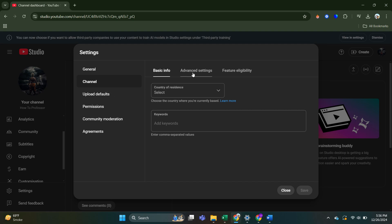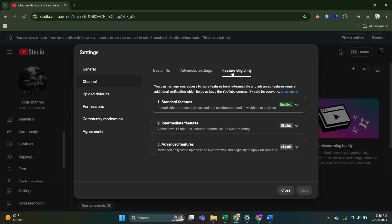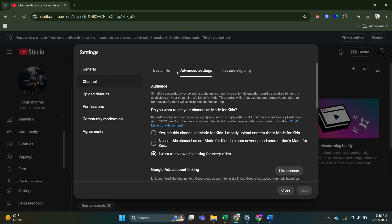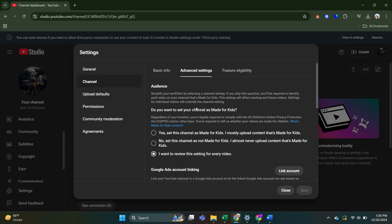Next, you have got some options in the top. So you have got basic info, advanced settings, and feature eligibility. You have to click on advanced settings.